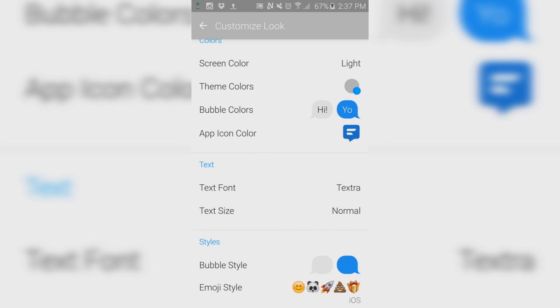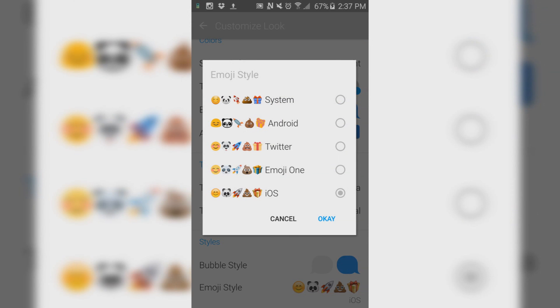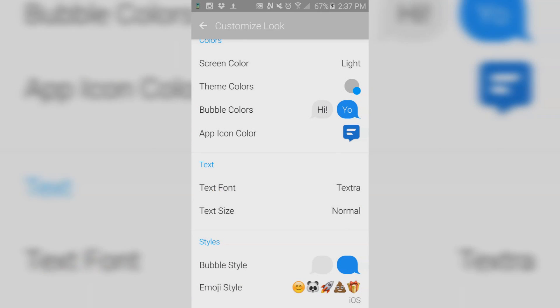And finally, change your emojis from your system emojis to iOS. If you're using my tutorial on how to get iOS emojis for any phone that can change a font, this will be even better for you.